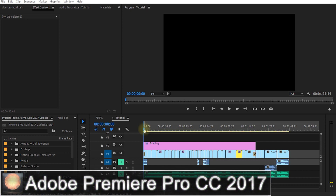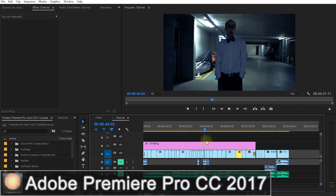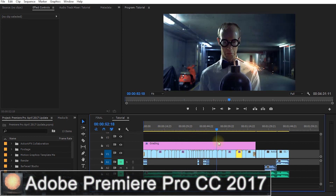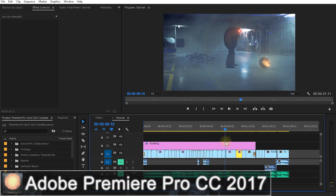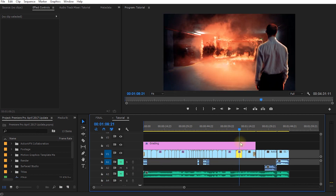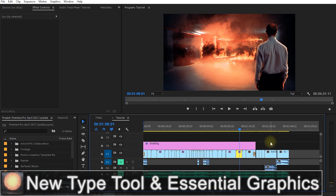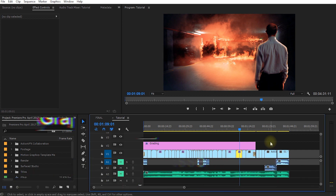Welcome to the wonderful world of Adobe Premiere Pro. Here I have the almost finished edit for our visual effect short film, 'It's a Bomb.' The very first thing I want to show you with version 2017.1 is the new type tool and the essential graphics panel.